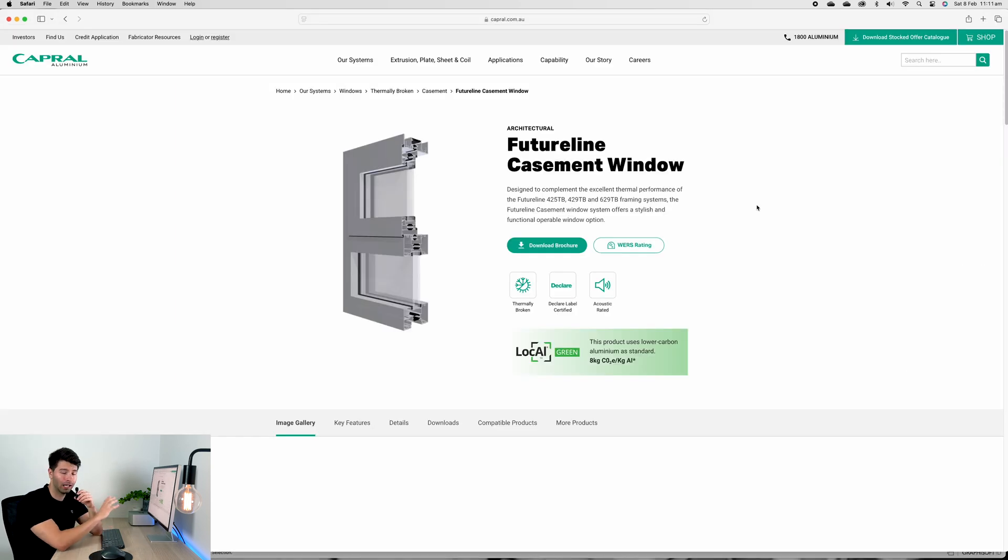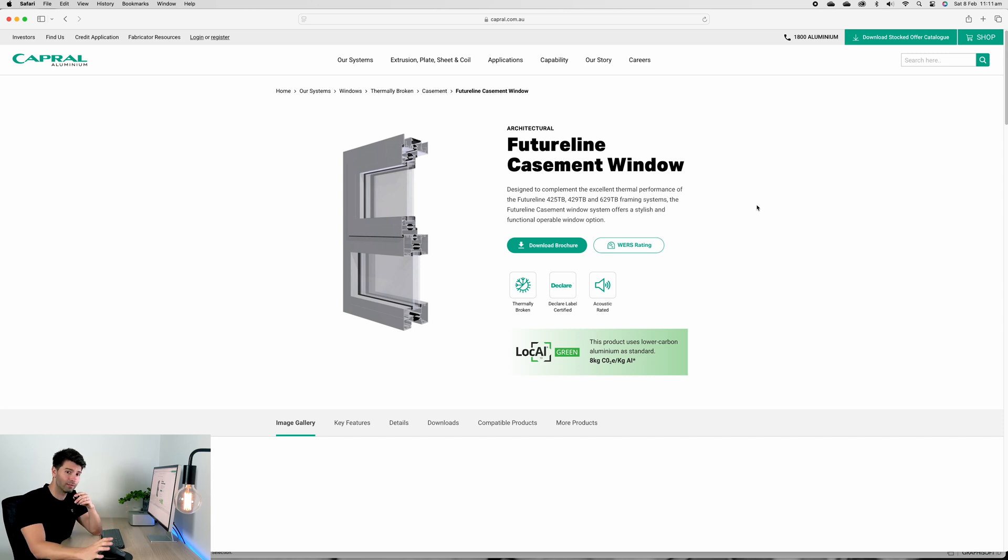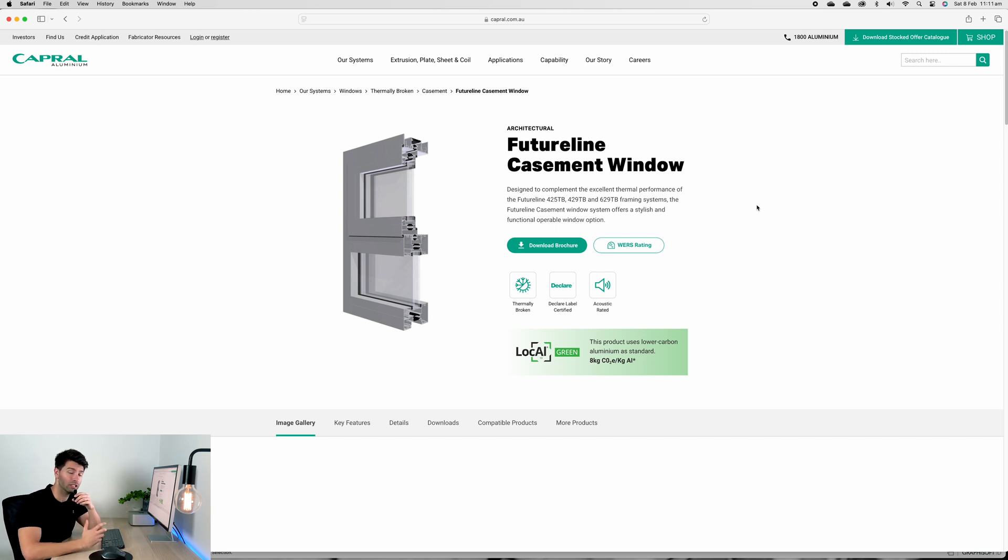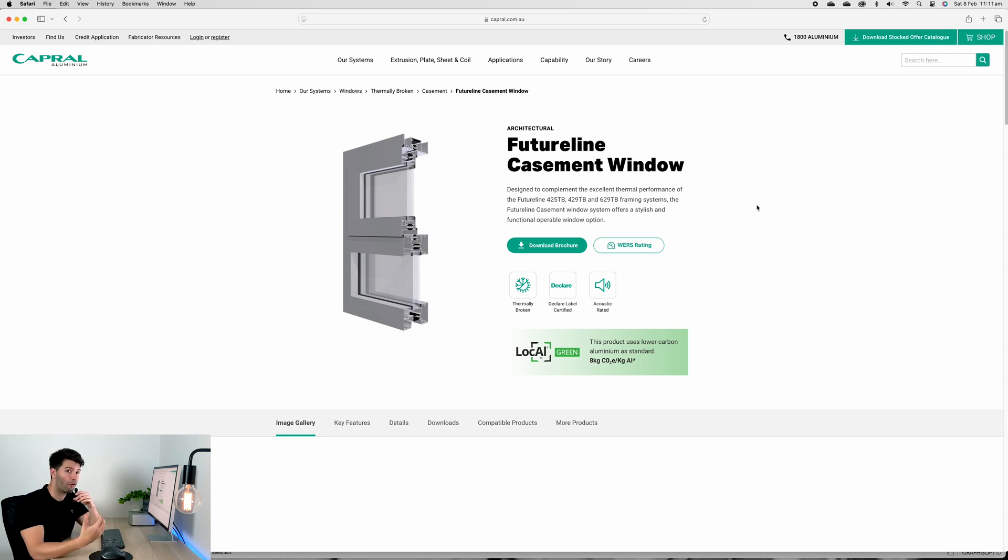It drives me absolutely nuts. However it is something that you have to meticulously think about when designing and documenting. Personally I've opted to use the Capral aluminum framing in this template.